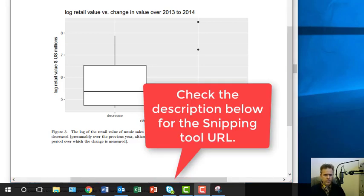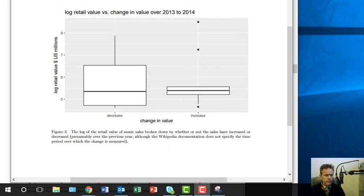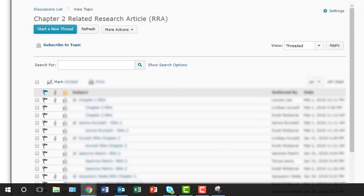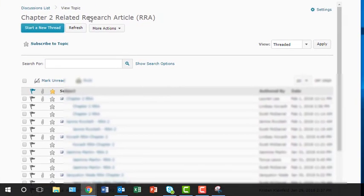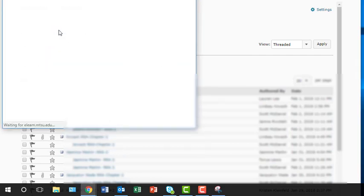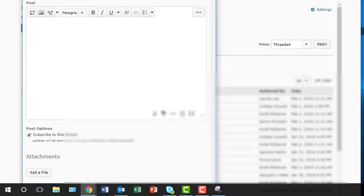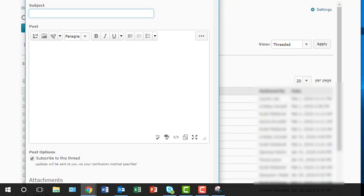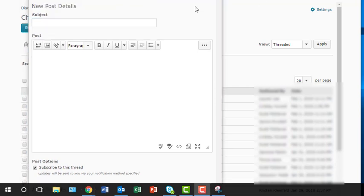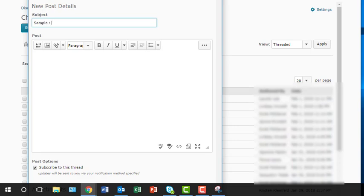And let me go ahead and finish this up with you. Some of you are having a little bit of trouble posting this into the discussion board. Okay, so I'm going to start a new thread. You can give it a name. I'm just going to call mine Sample 1 RRA2. Okay, so in these threads,